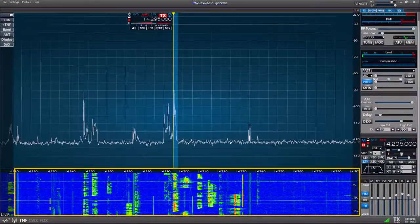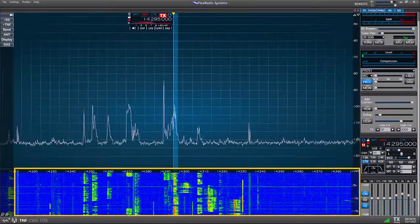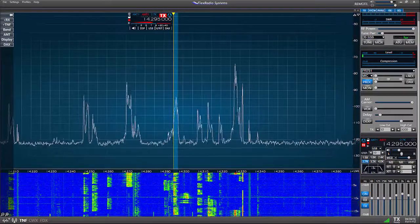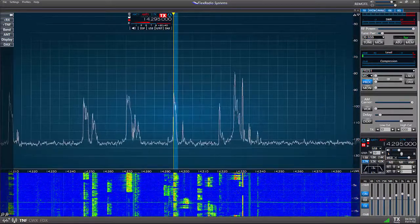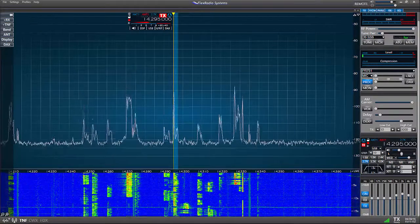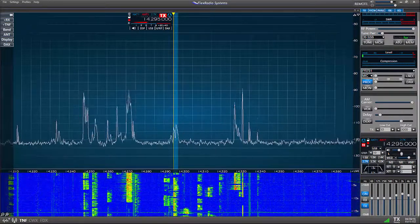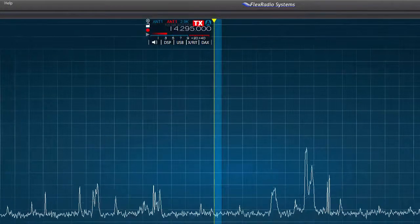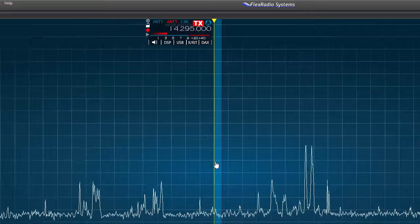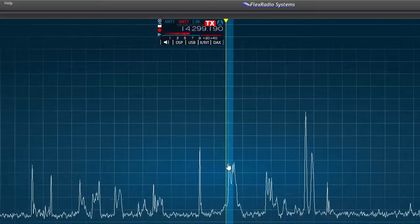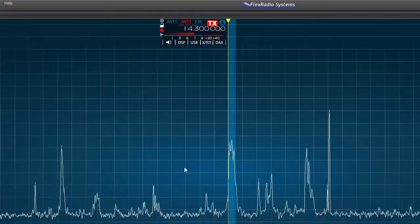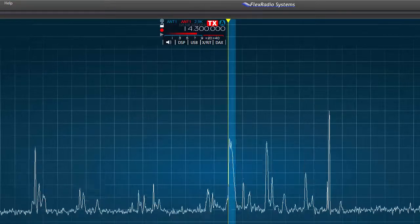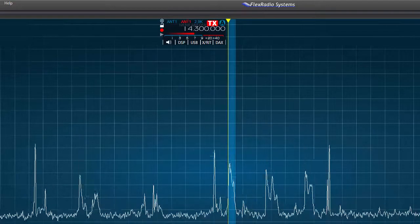Below the pan adapter is the waterfall. This is found on the bottom portion of the window and is a time-based display of the intensity of each signal on the pan adapter. The more intense the color on the waterfall, the stronger the signal. We tune the radio by moving the slice receiver back and forth across the pan adapter. If we see a peak and want to hear the signal, we position the slice receiver over that peak and we'll hear the audio. We'll look more closely at tuning in a later video clip.